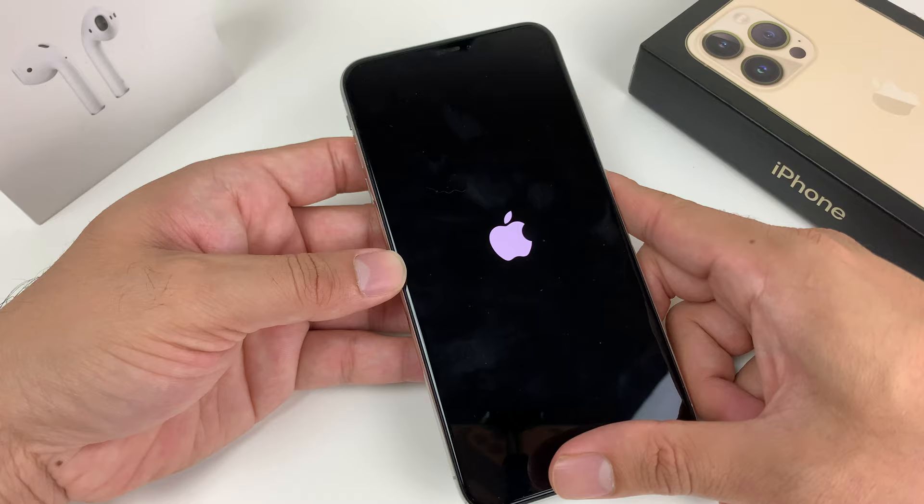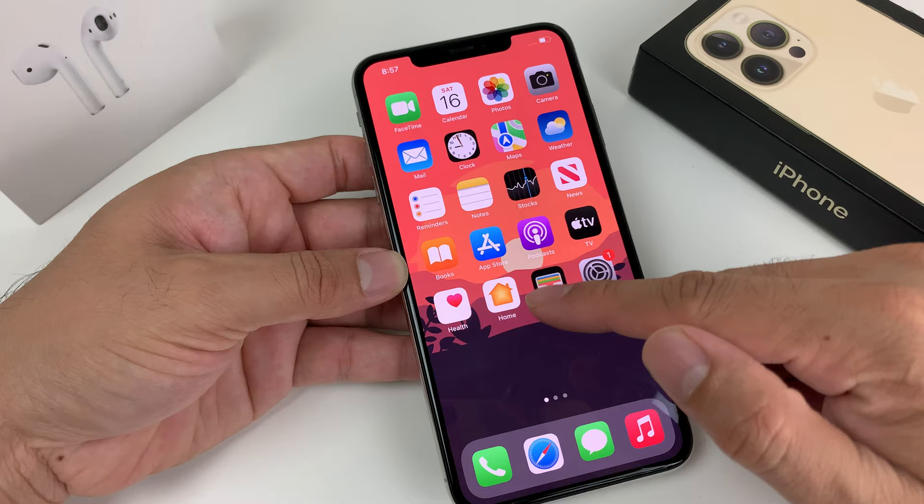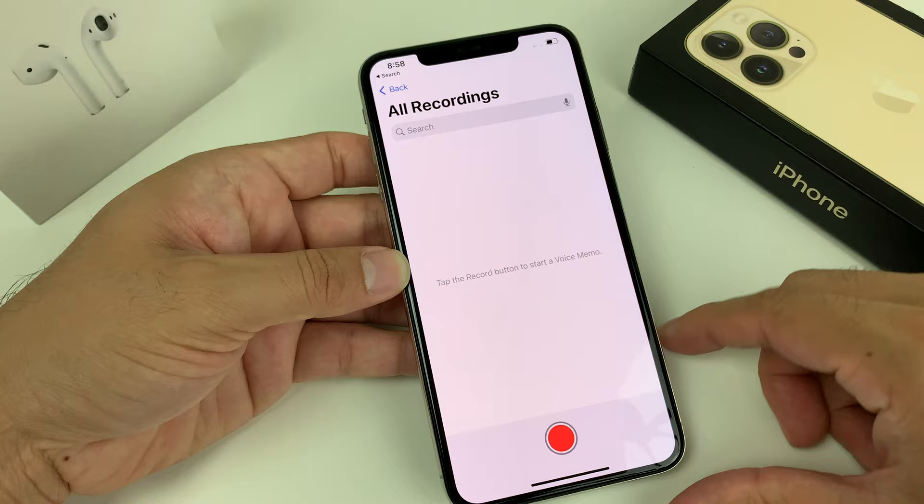Wait until this process kicks in, then we'll move on to the next thing you can do. Once it's back on, test out your mic. A good way to test it is using the Voice Memo app, which is on by default on iPhone. Open up Voice Memo — this is always good to use because it allows you to test your mic directly.